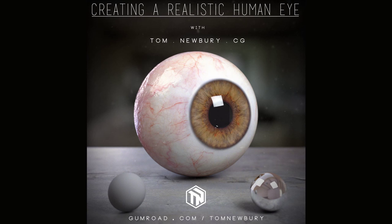You can find a link to the Gumroad tutorial in the video's description below. Thank you very much.